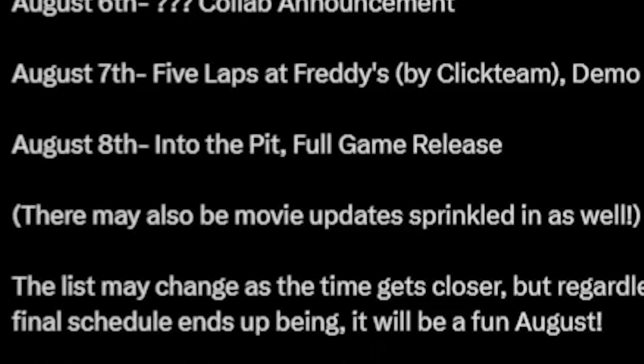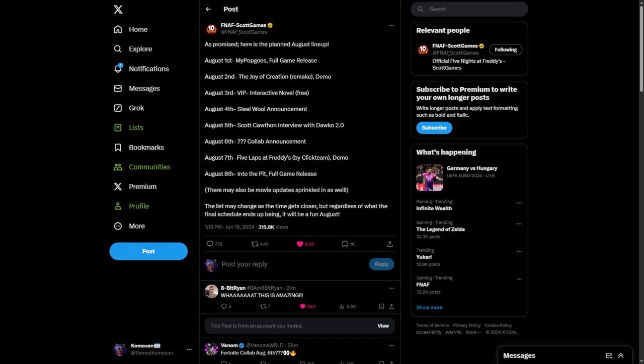And on August 8th, Into the Pit full game is released, and I'm pretty sure in one of the trailers of Into the Pit actually says a calendar with the date August 8th on it. So it was probably hinting at that the entire time. There may also be a movie update sprinkled in as well, so we might also get some movie updates. Maybe some animatronics, some casting and stuff like that. Maybe Henry or something.